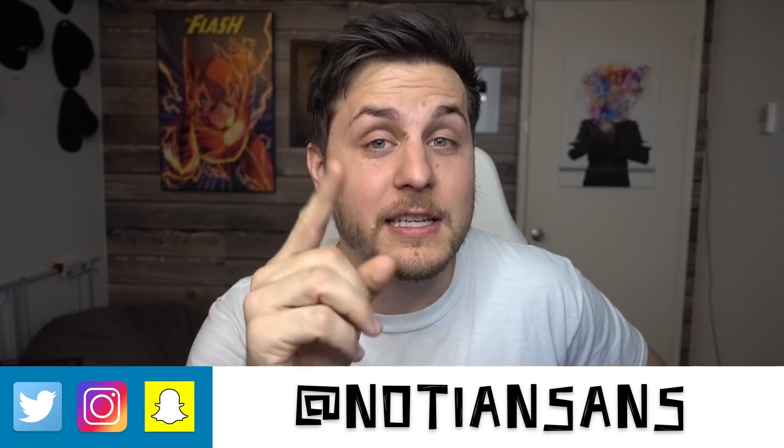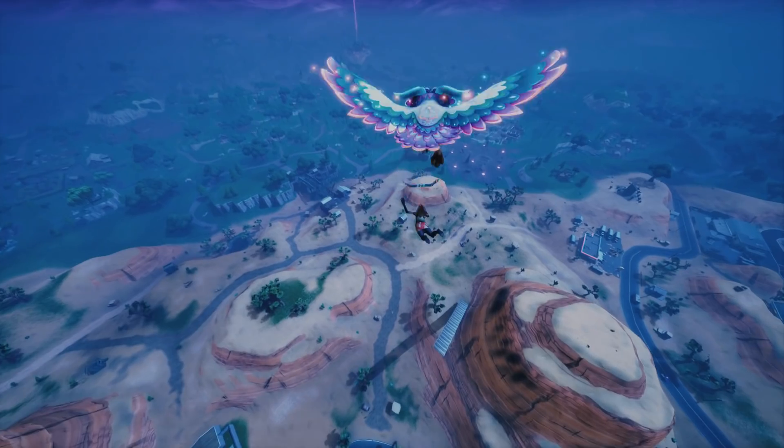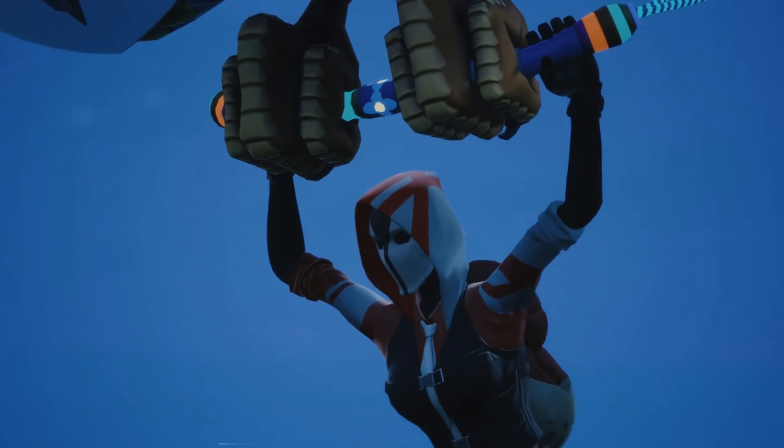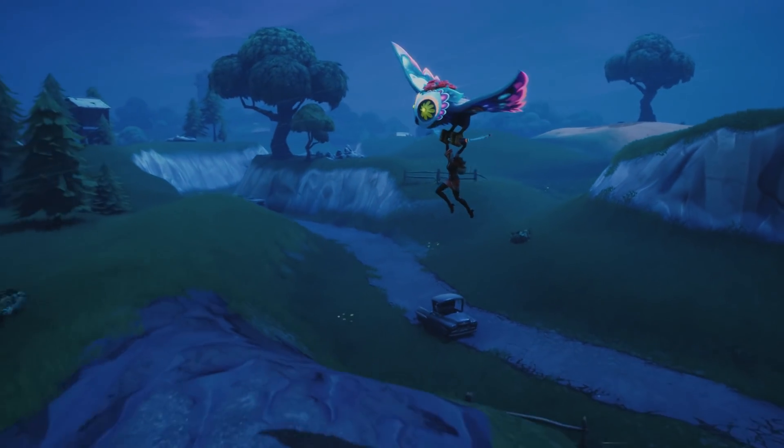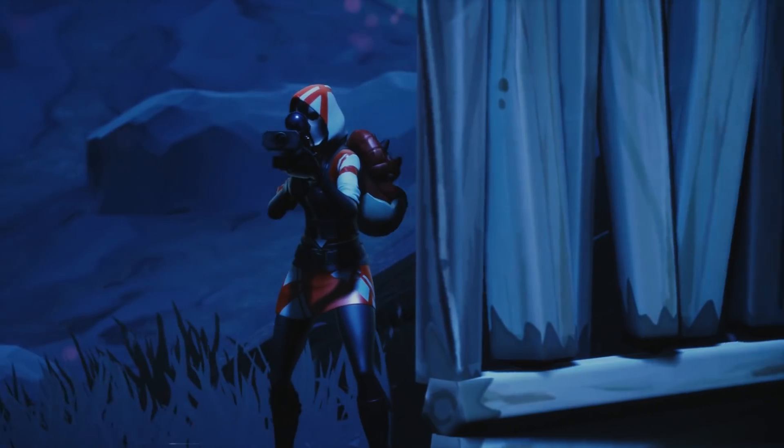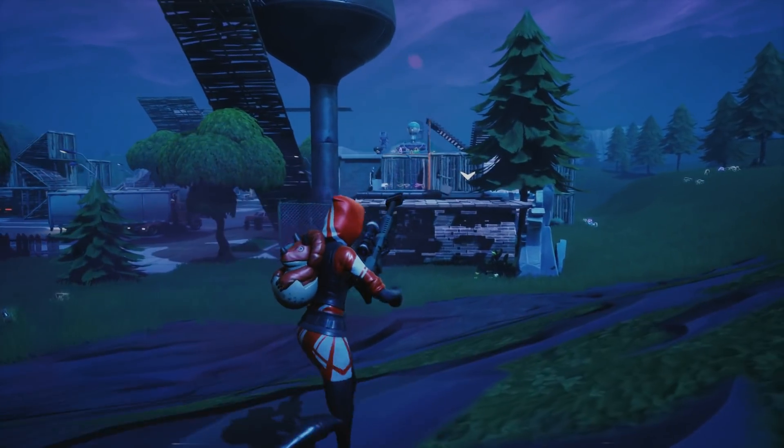Ladies and gentlemen, boys and girls, welcome back. My name is Nadian Sands and this is Learn How to Edit Stuff. We're talking about Fortnite cinematic montages today — how to make them, how to edit them, and how to get your gameplay looking a little bit sicker. Today I'm going to run you through how to do something like this.